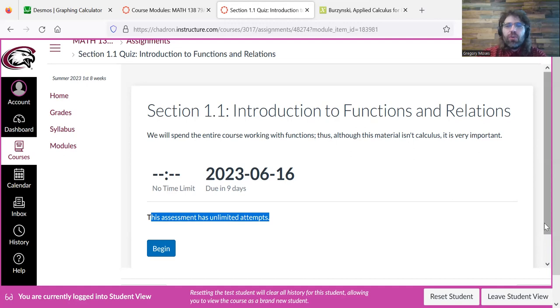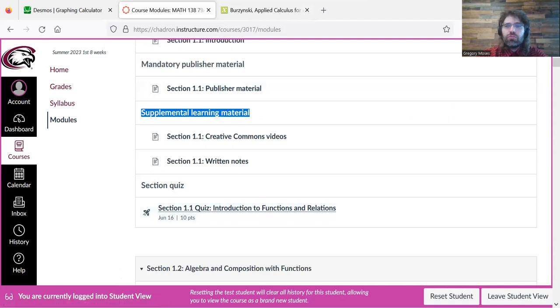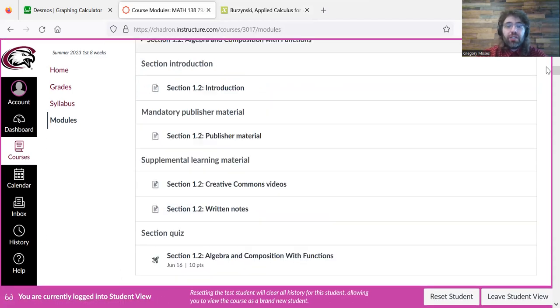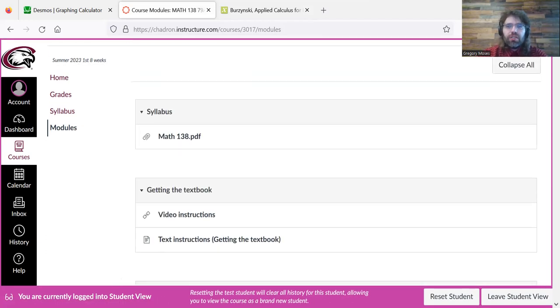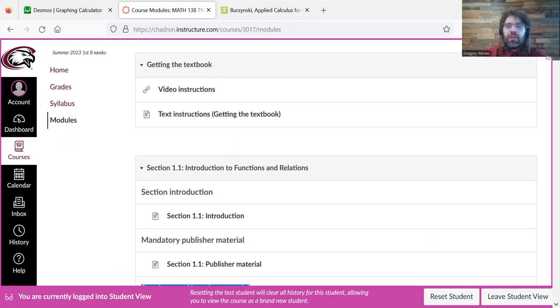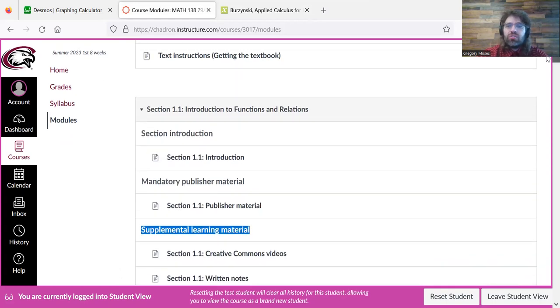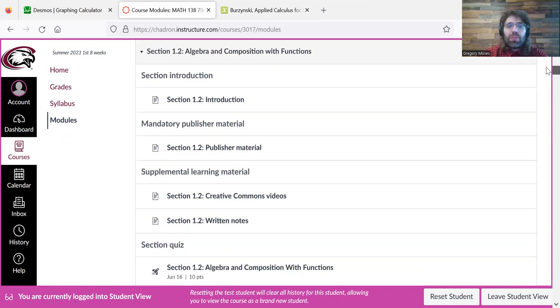But to get to the quiz, you just click the link in the modules. And this Canvas is structured vertically. You start at the top and you work your way down over the next eight weeks.